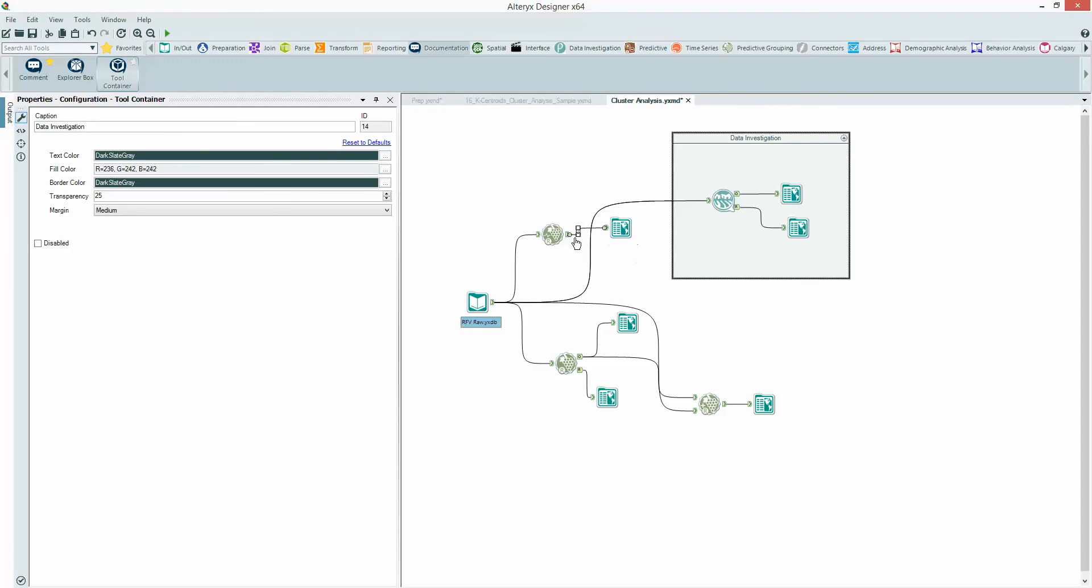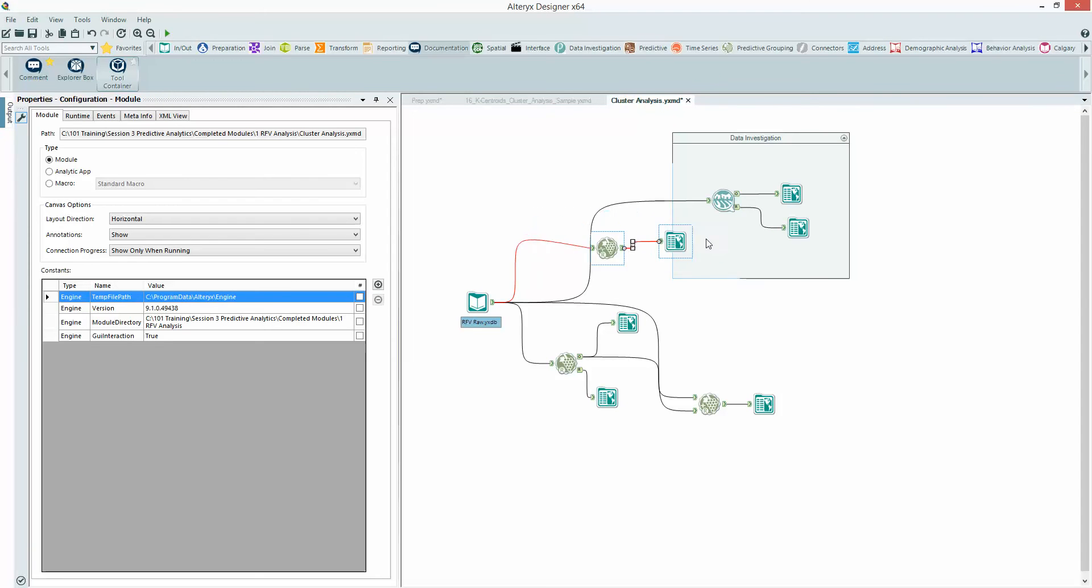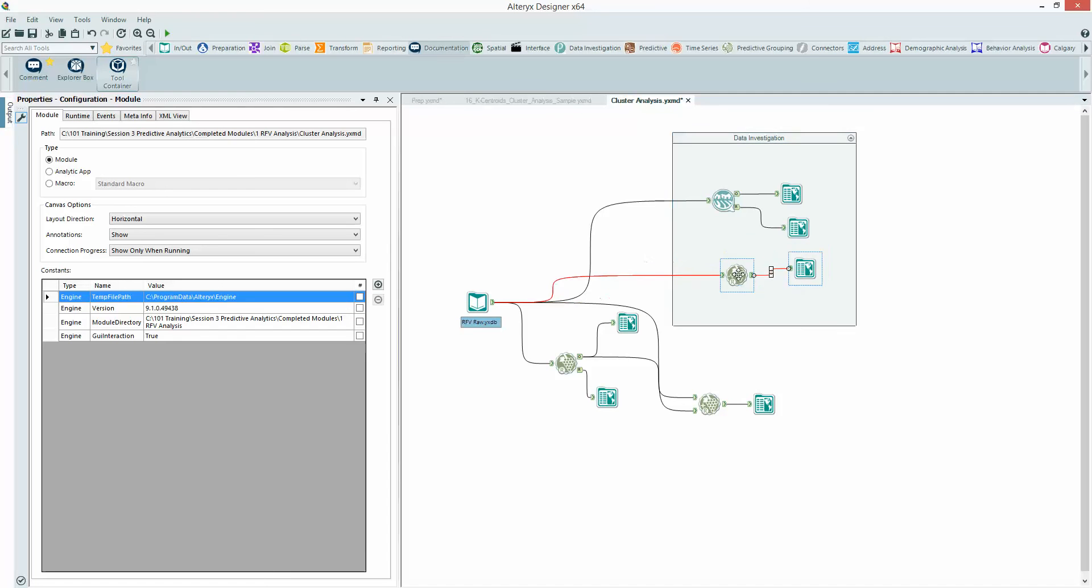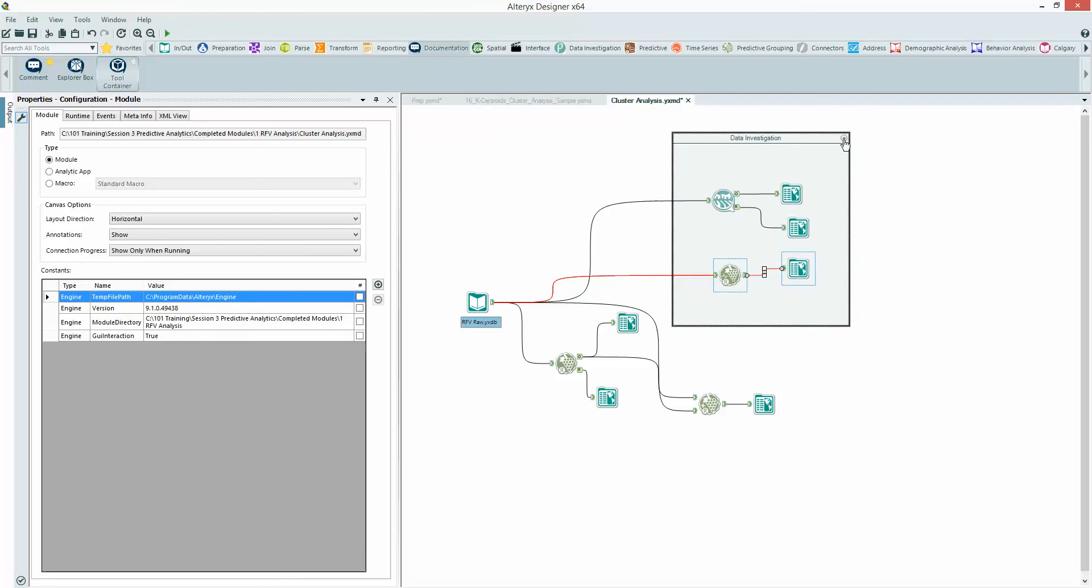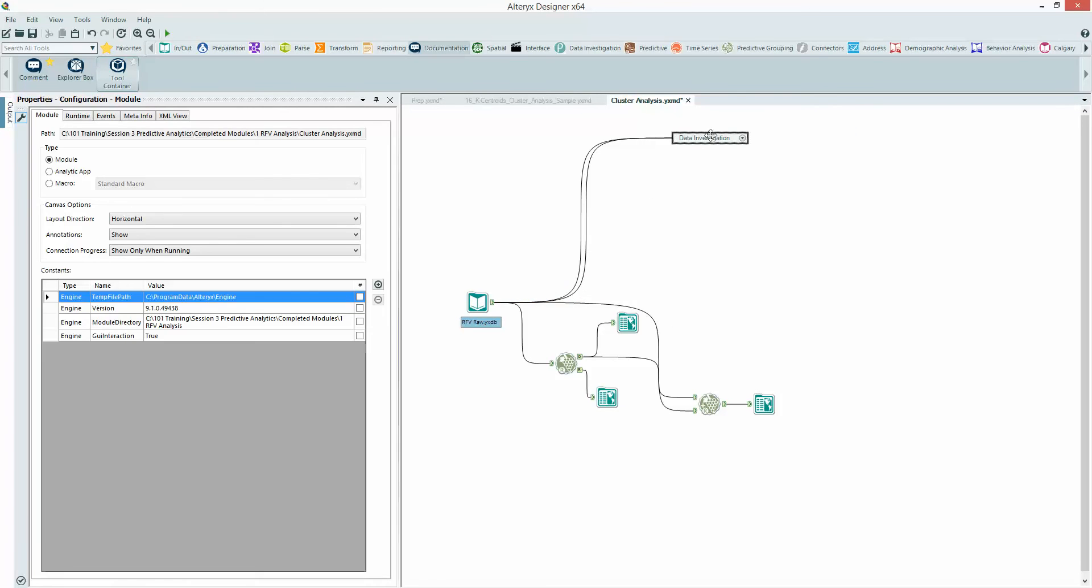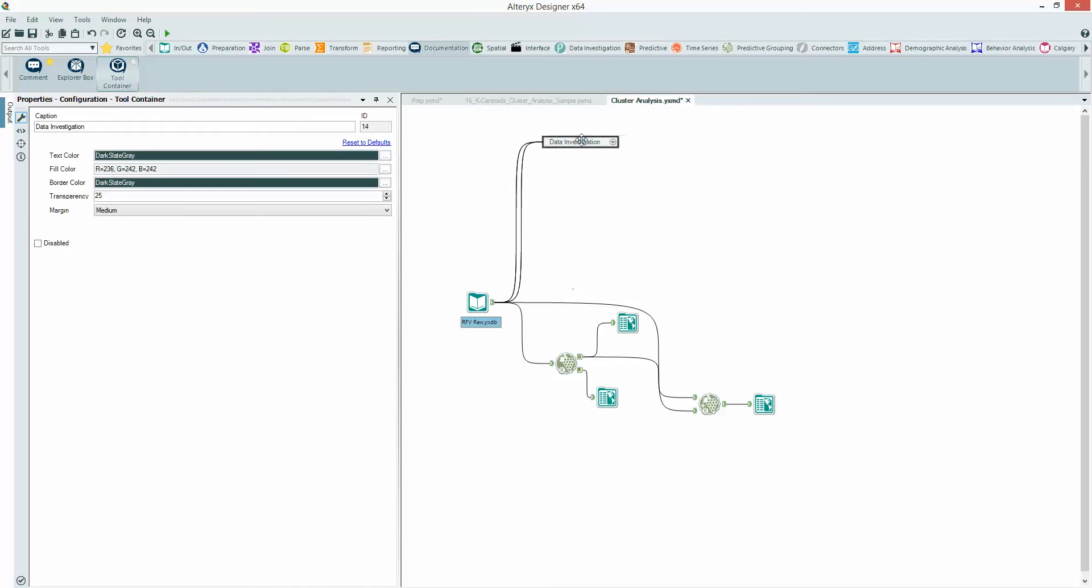I can then close down and reopen that box. As I drag more tools in, this module will get bigger. And you can close it down, move it around, but importantly also disable it.